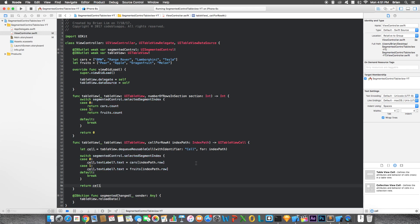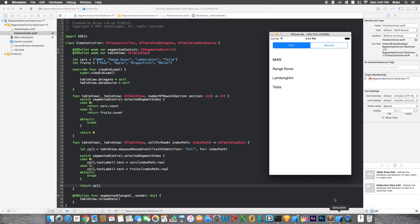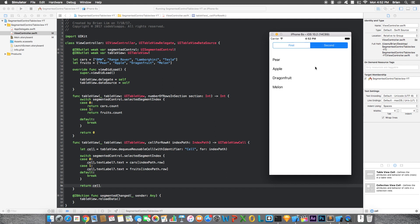So it finally loaded up, bring up the simulator here. You can see for the first segment, it's showing a list of our cars, which we specified here in the cars array. Now if we click over on the second segment, it should change the table view data to show a list of fruits, like we specified this array right here. So let's do that now.